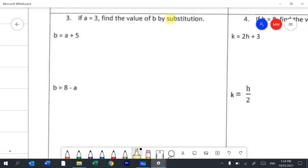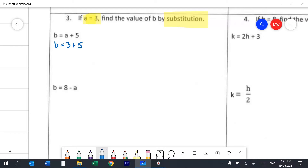Question 3 is about substitution. Substitution is where you know what the value of the letter is. In this case a is 3, and then any time you see a in an equation you replace the a with that number. So in this first example we still don't know b, but we know that a is now 3, and we just solve it — so b is 3 plus 5, which is 8. In the second example we're trying to find b again, and we replace the a with a 3, so b will be 8 minus 3, which is 5.